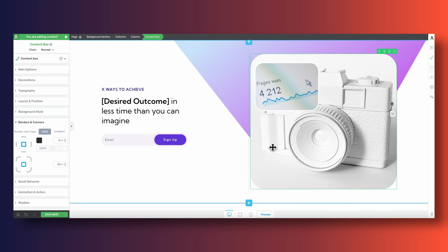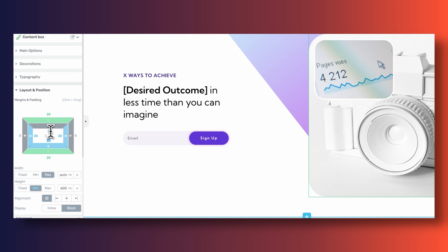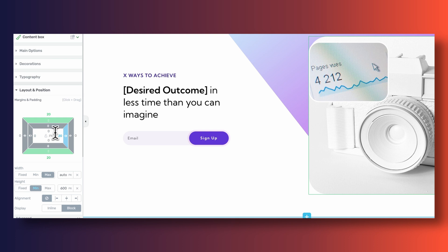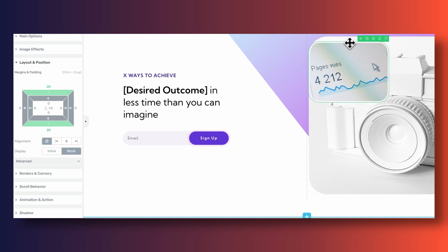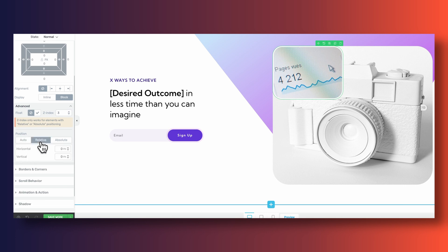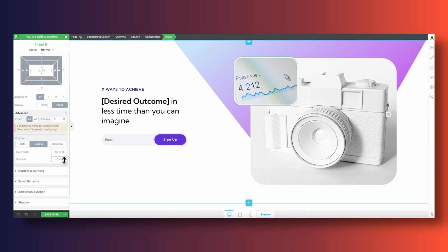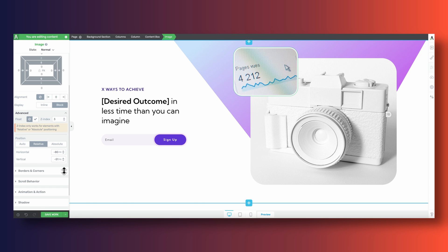Instead of messing with margins, we're going to set the positioning of our image to relative. As a rule of thumb, I try to use relative positioning whenever I'm moving elements across the X and Y axis. Relative positioning in CSS means the element we're moving — in this case, an image — is shifted relative to its normal position. So if we drop an image inside a content box, its normal position is left-aligned to the top, and we're shifting it relative to that original position.